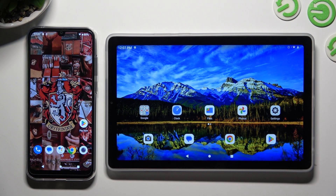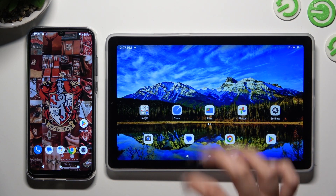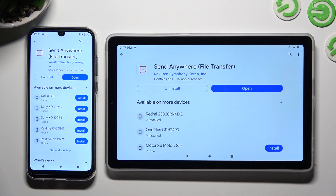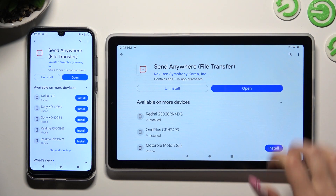Begin by going into the Play Store on both devices and downloading the free app Send Anywhere. When it's ready, open it!